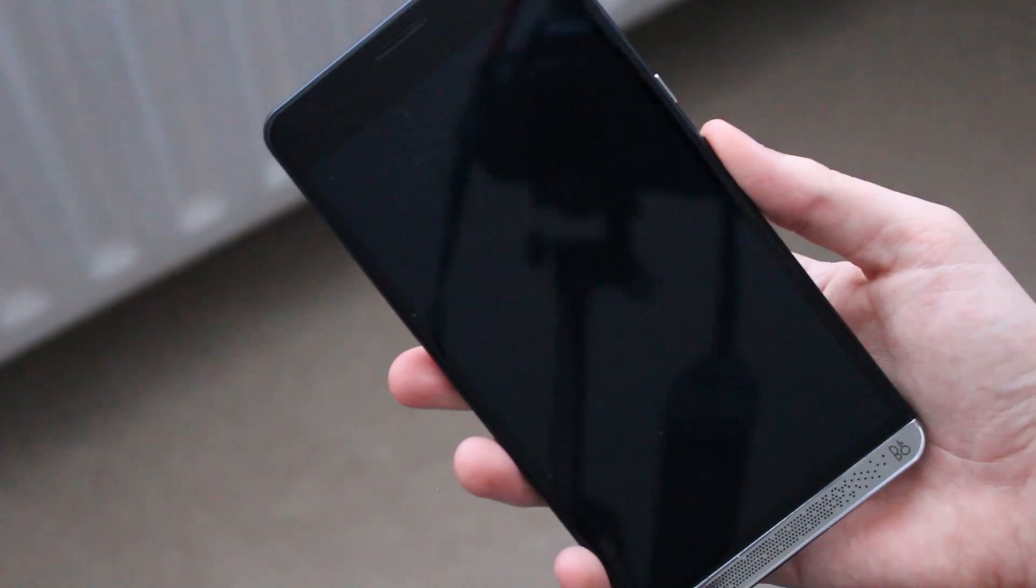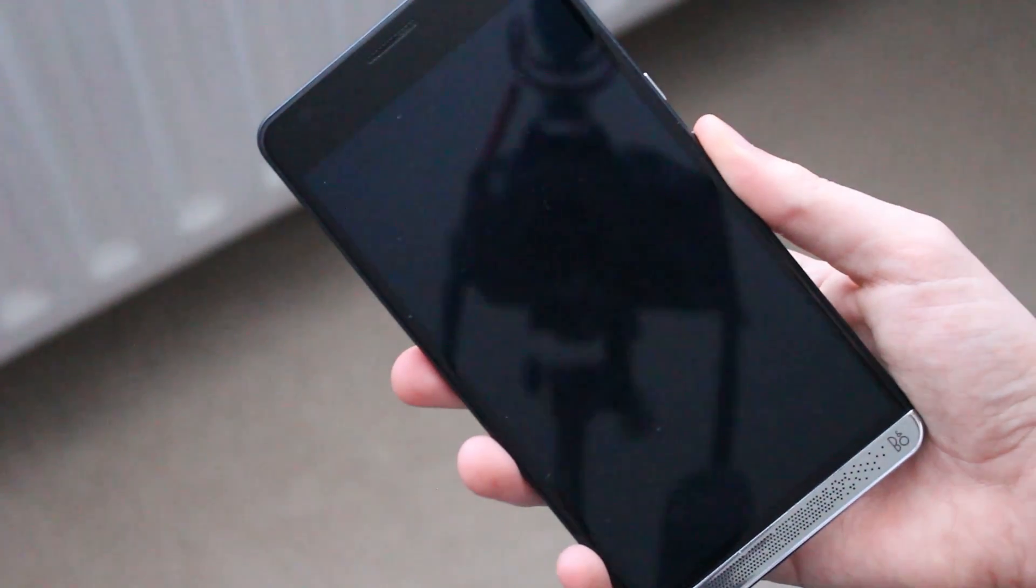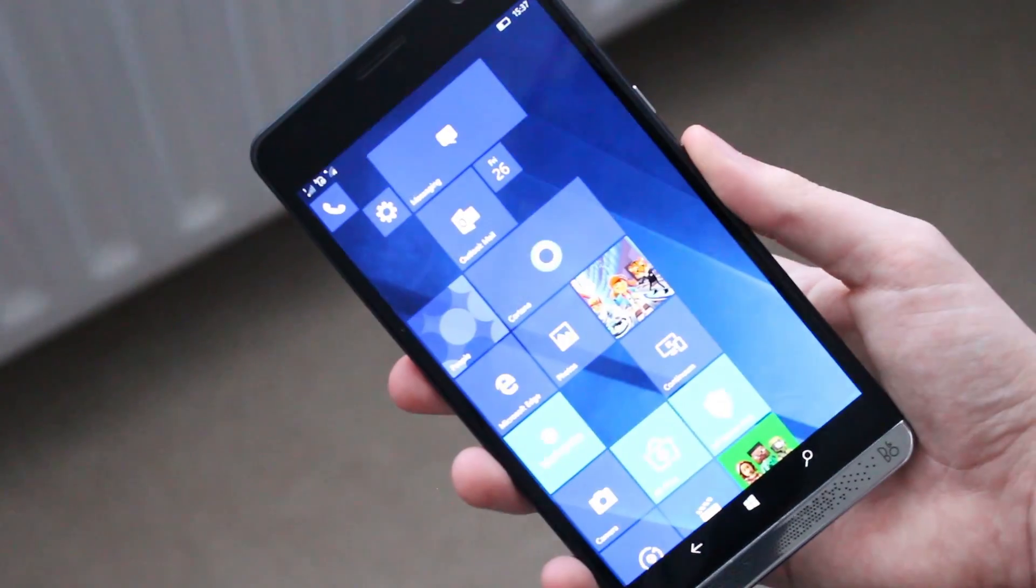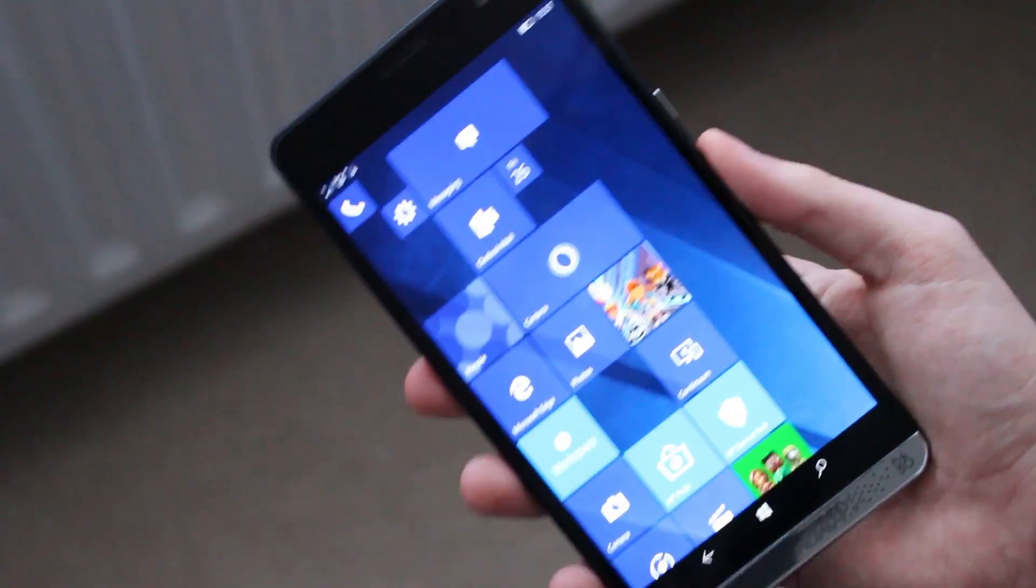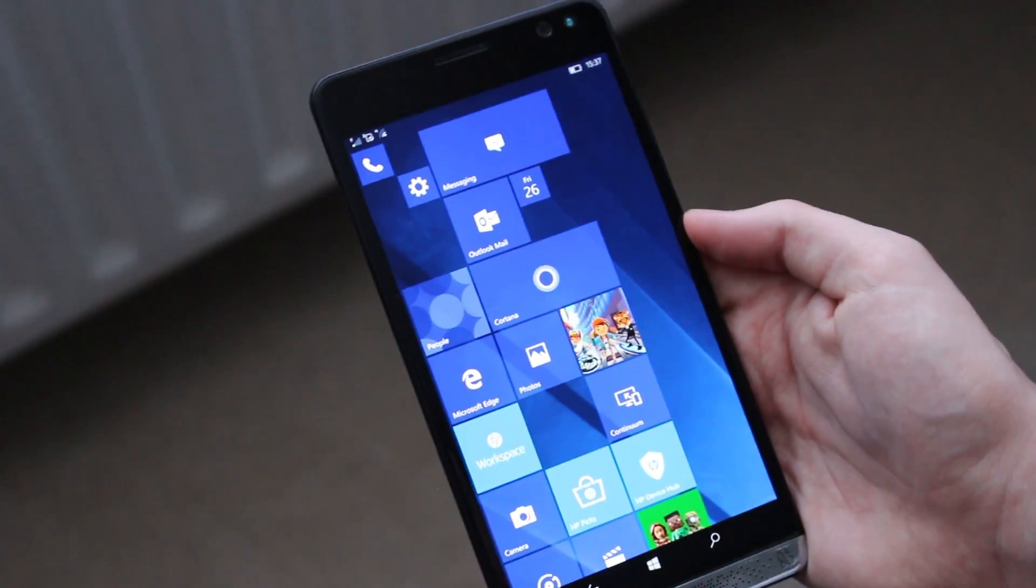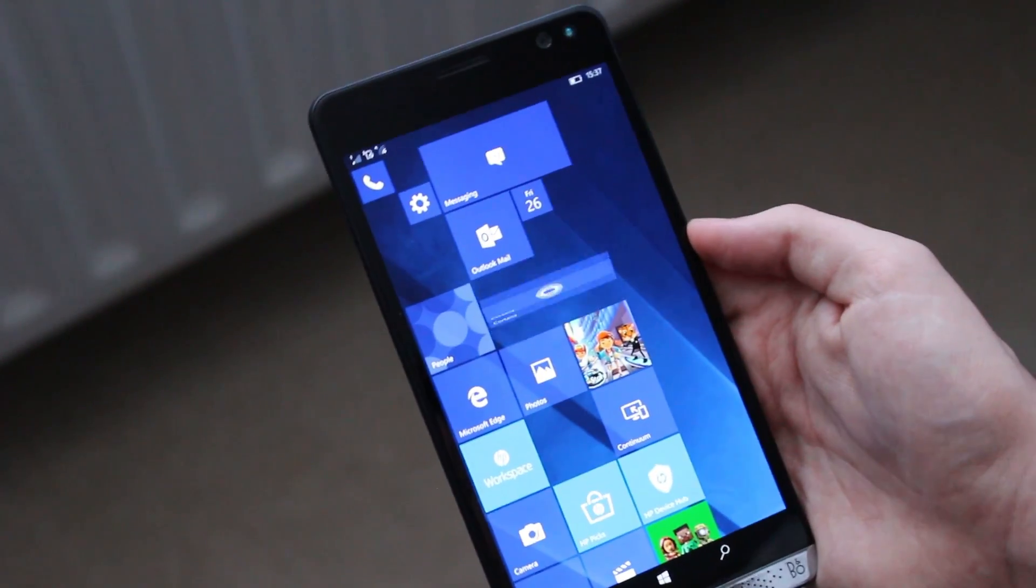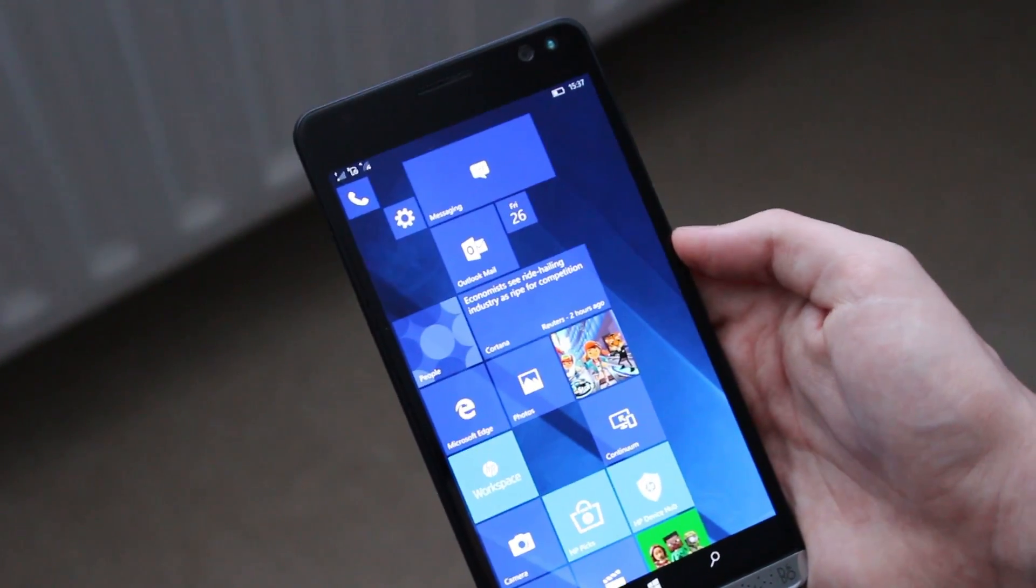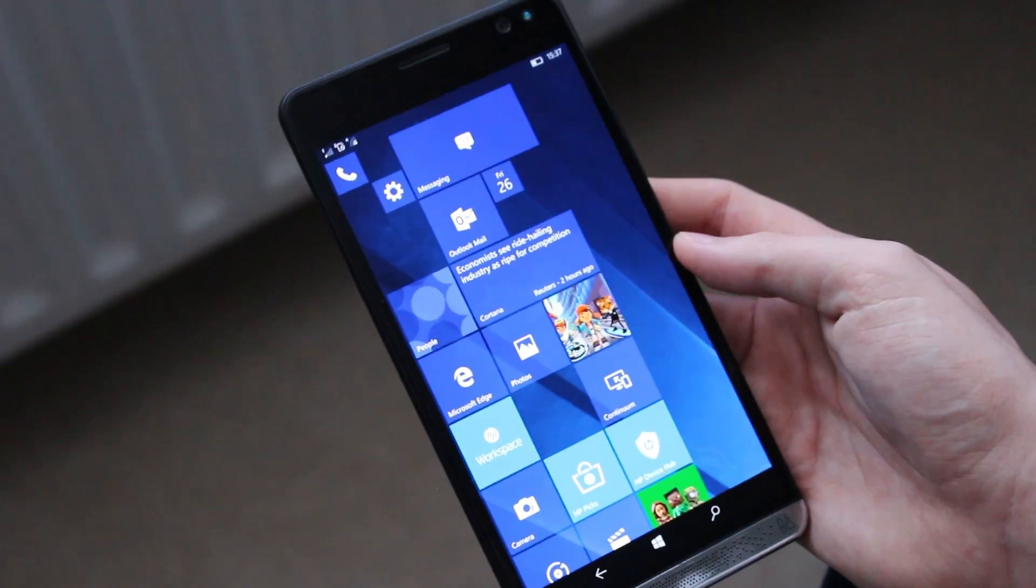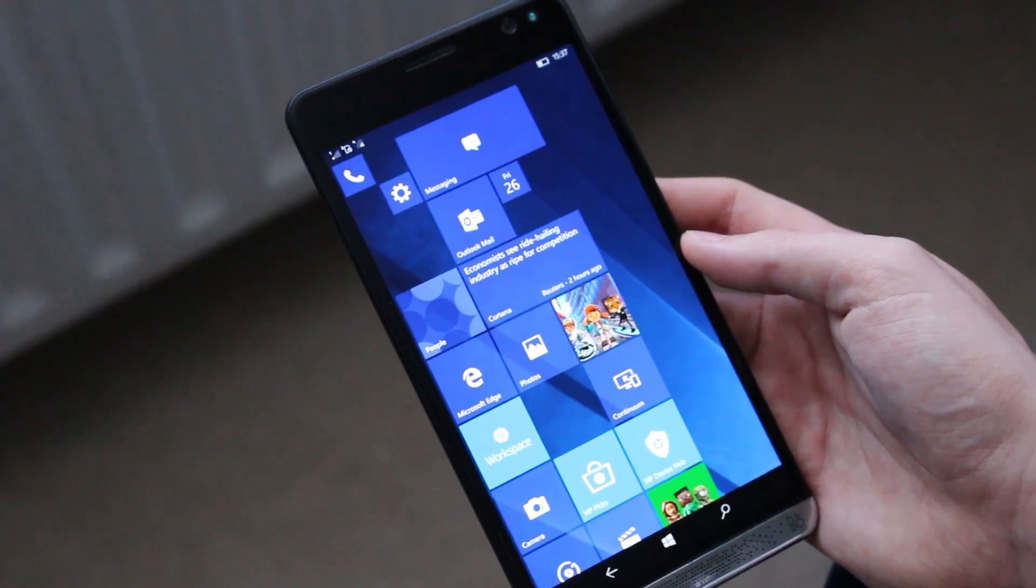They are both pretty fast. But I do believe the fingerprint scanner is a tiny bit faster. And also I think it's a little bit more convenient. Although I do believe the fingerprint scanner is a little bit in an awkward position, especially since the device is so big. I guess that's a personal preference. But the fingerprint scanner is definitely pretty fantastic.